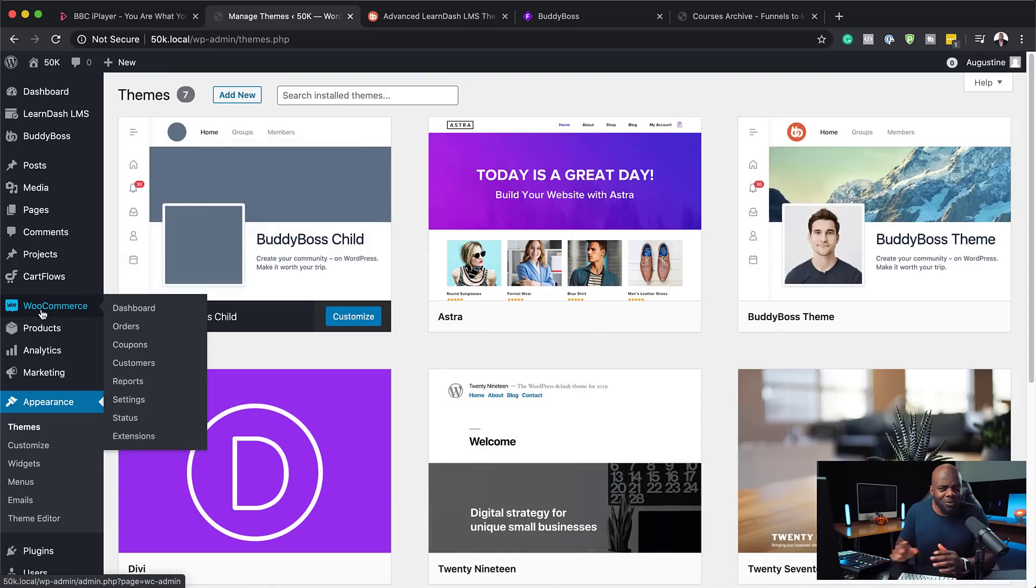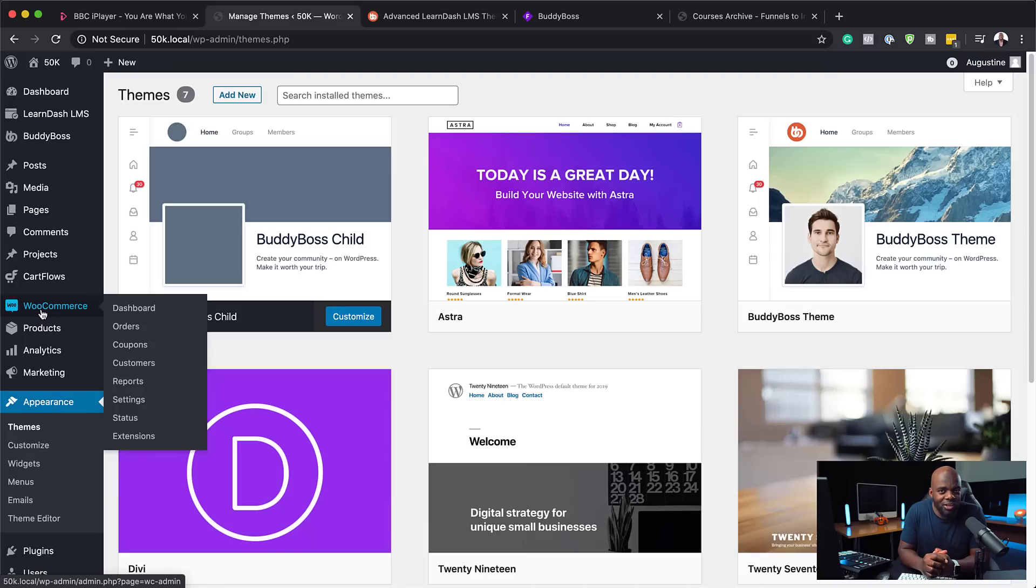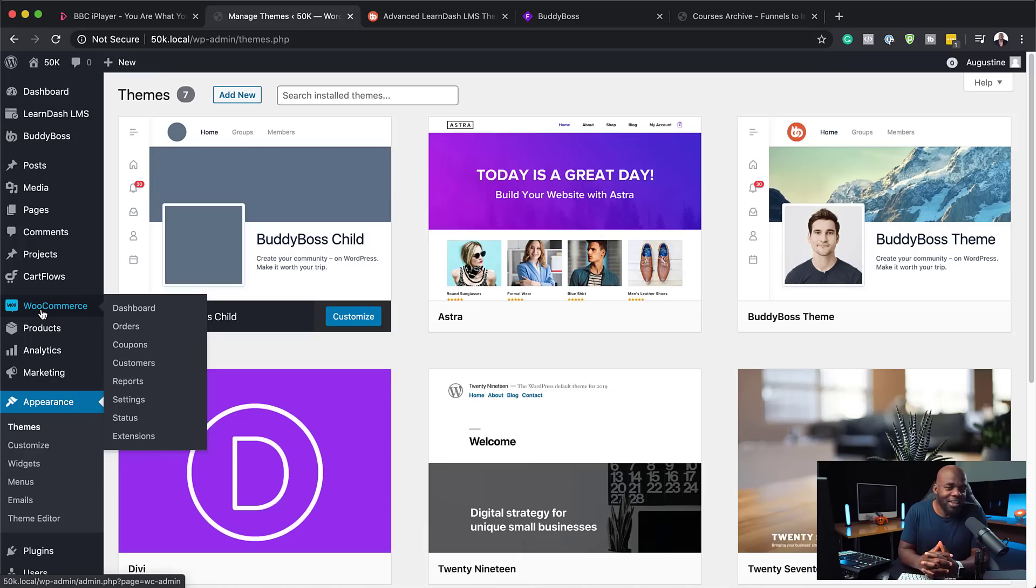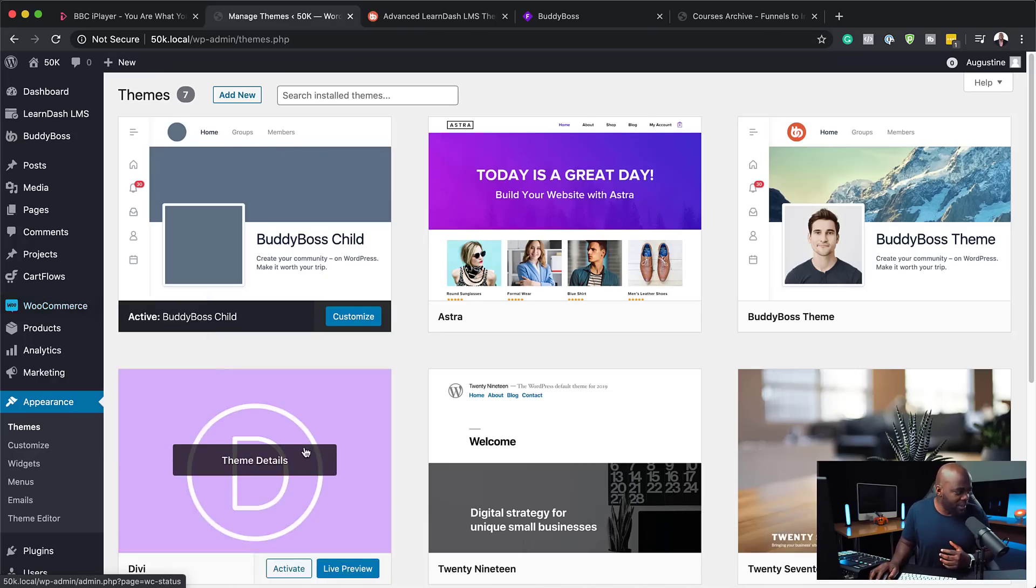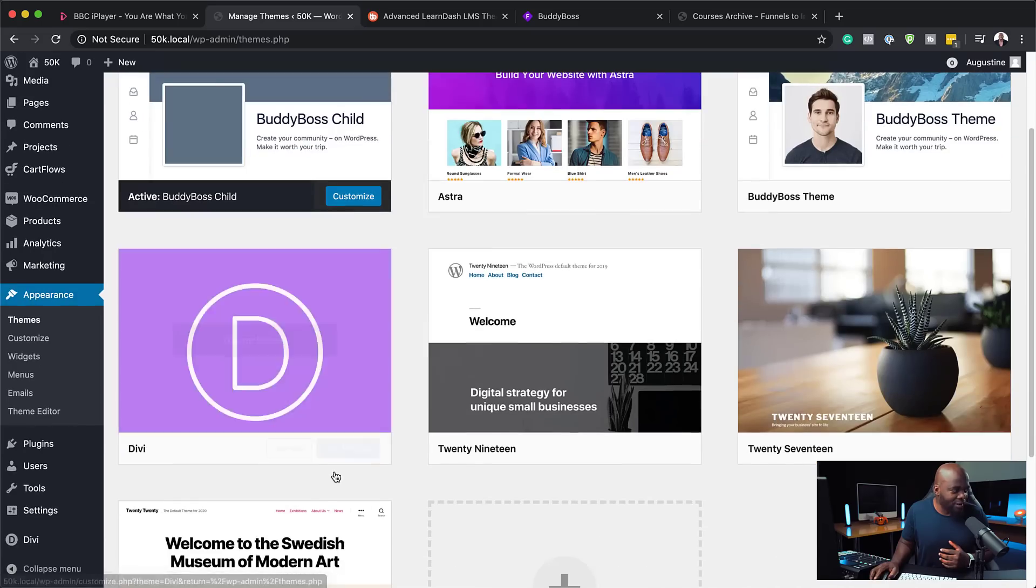So enough about installing this. Once you've installed this, the challenge that I had was, okay, hang on here. I've installed the BuddyBoss theme and the child theme. So what happens to Divi? Guess what? You can still use Divi because when you install the BuddyBoss theme, it actually takes over the Divi theme, as you can see here.